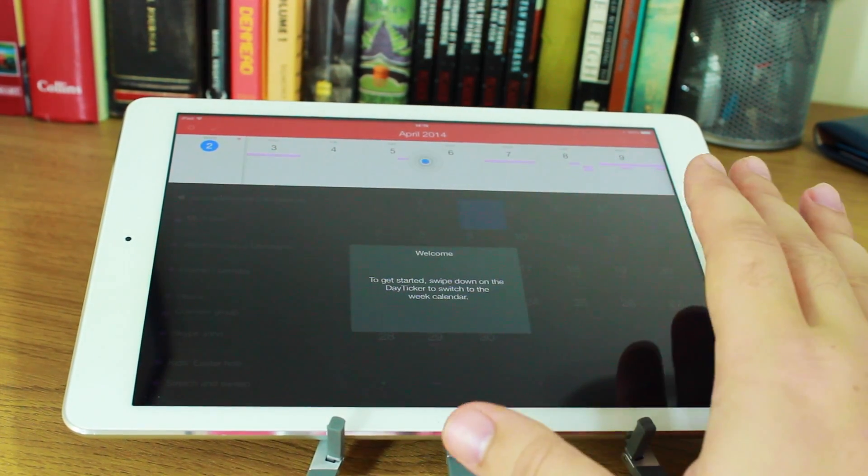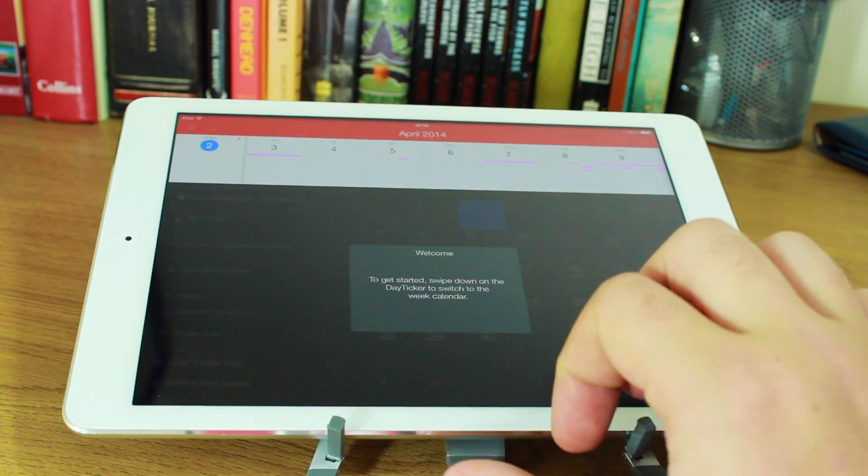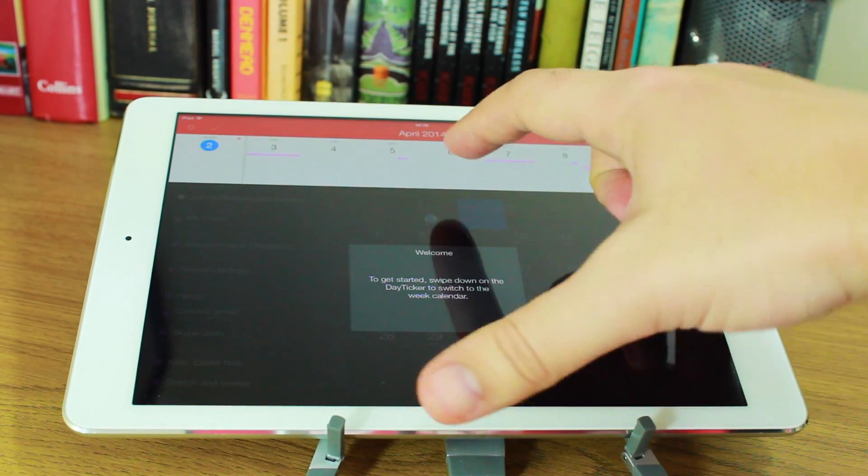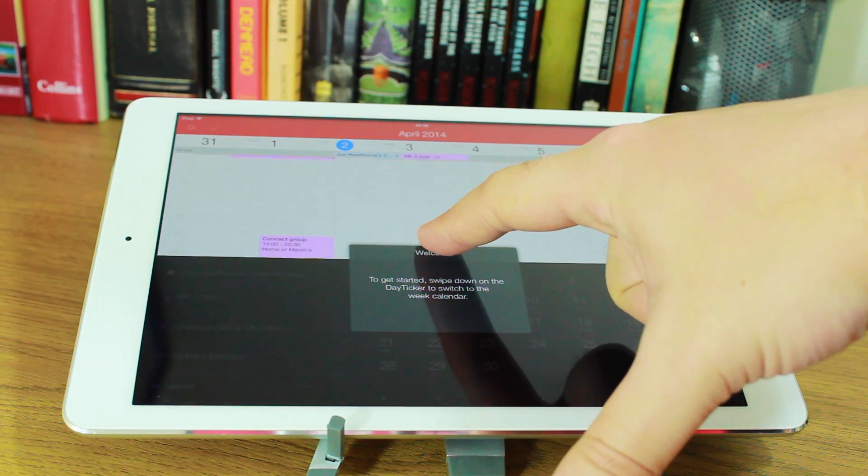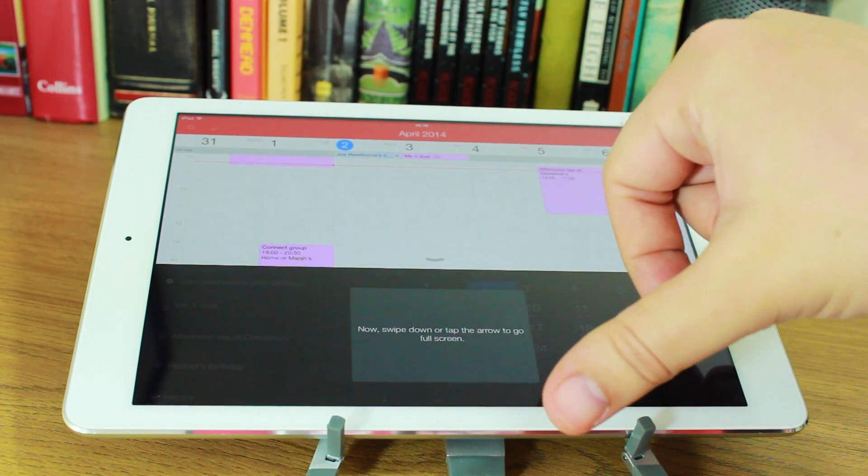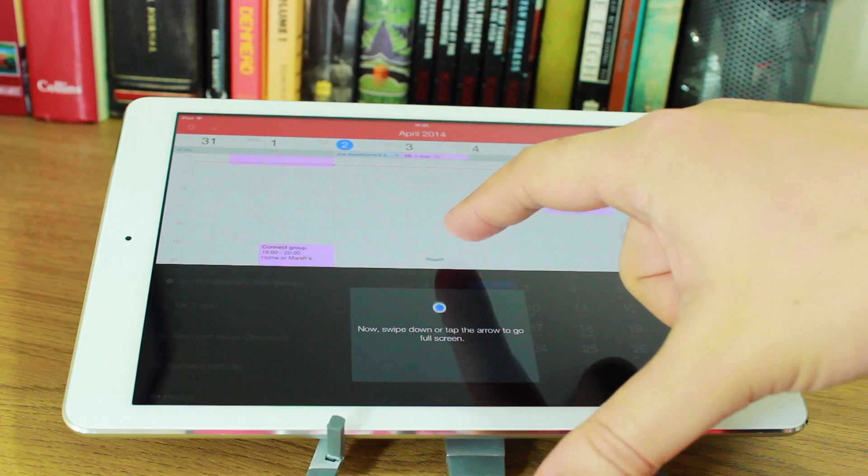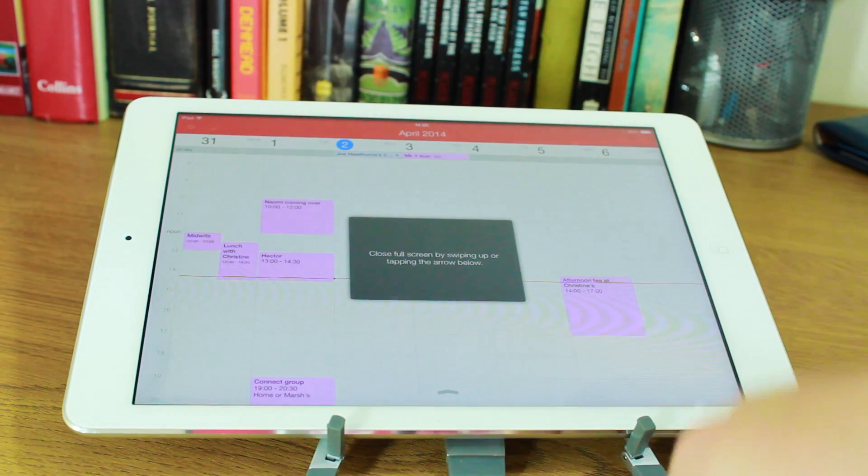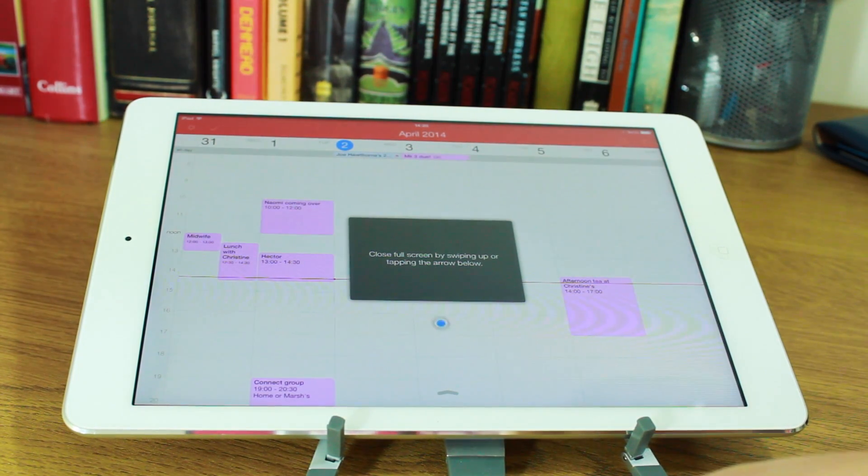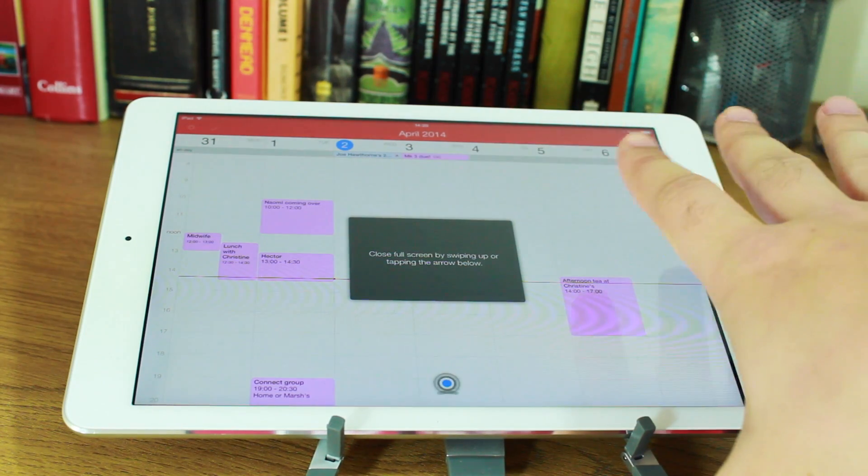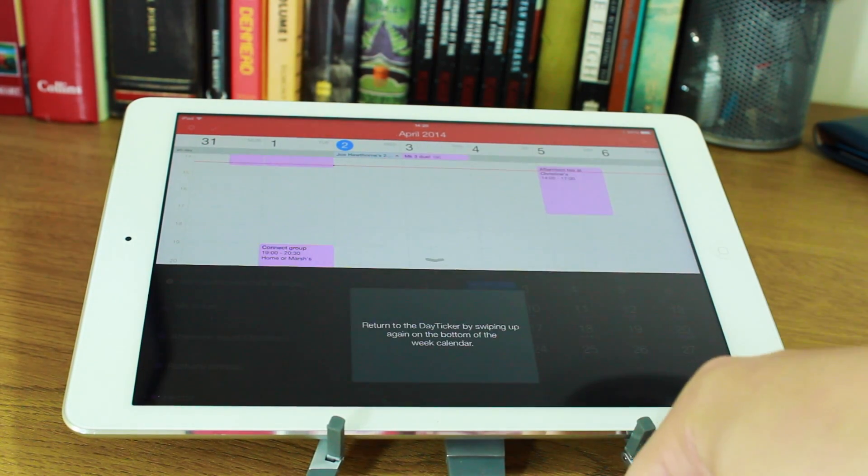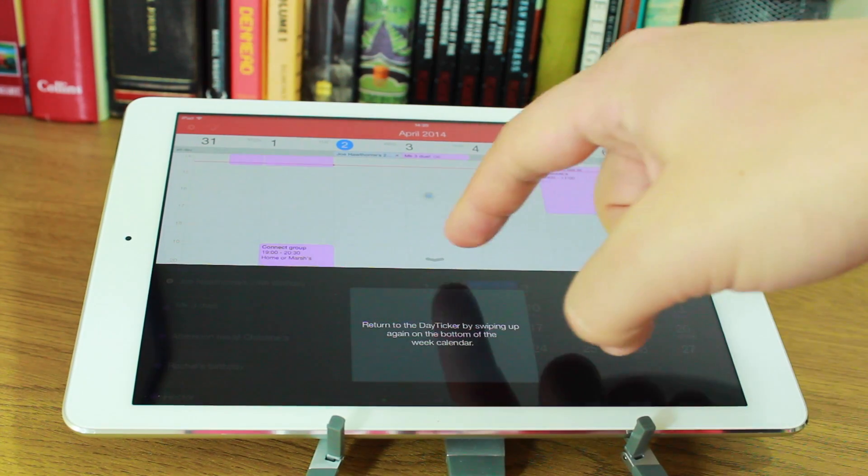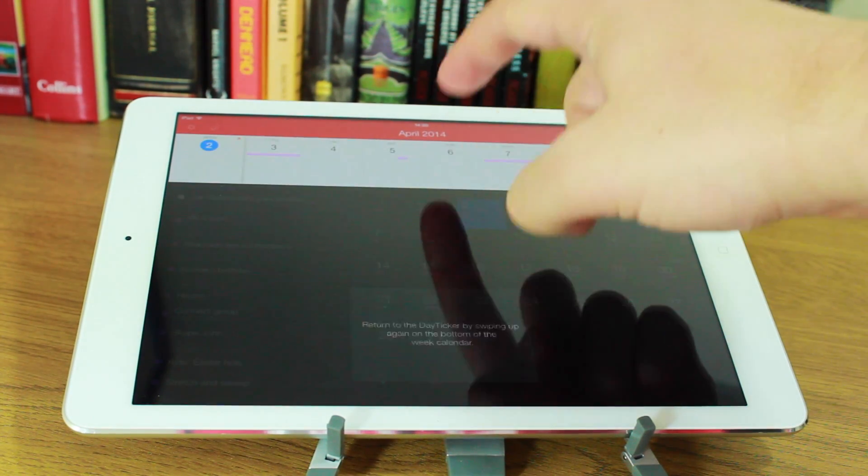Now, when you open it up, you will get a basic tutorial, so if you want to swipe down on the day ticker, then you switch to the week calendar. And then if you swipe down again or tap the arrow, it opens it up as a full screen, but if you want to close the full screen, you can swipe up or tap the arrow again. If you want to return to the day ticker, you simply drag it back up.